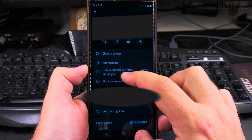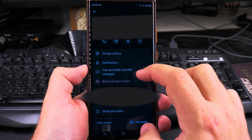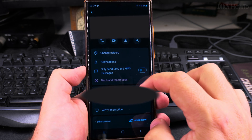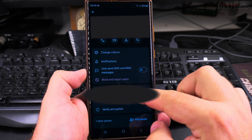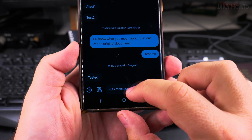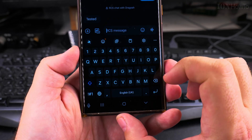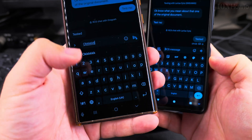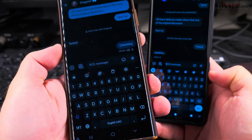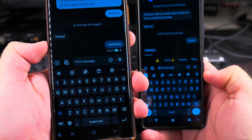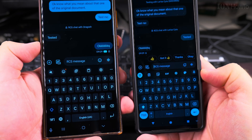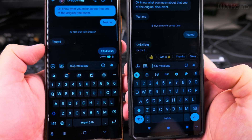If you set the option "Only send SMS and MMS messages" you basically block the RCS feature. So I'll disable this — after disabling the "Only send SMS and MMS messages" button, I can now see that end-to-end encryption is on, and I can send an RCS message in this chat. I send it and now it's RCS.